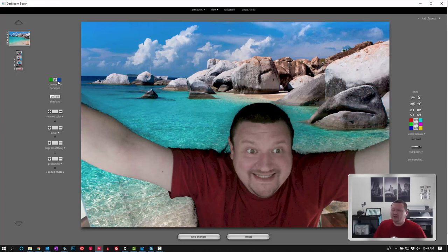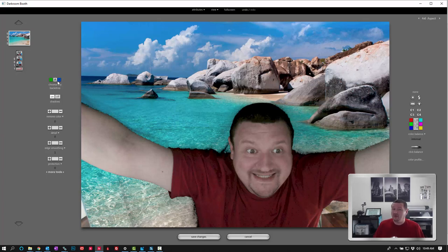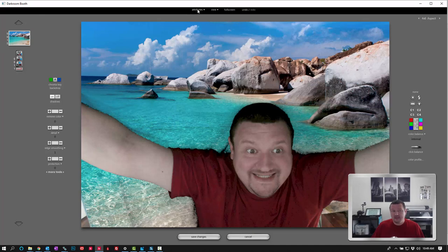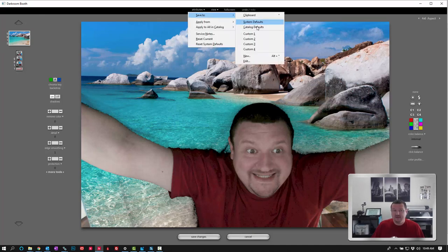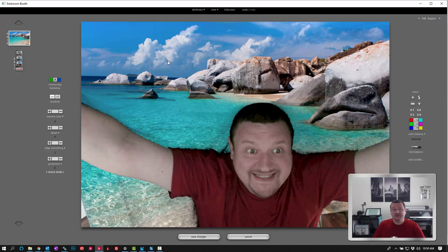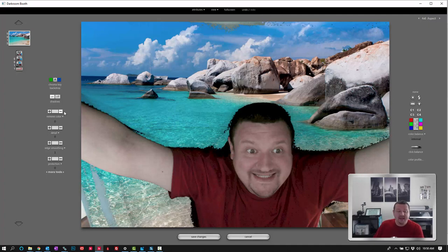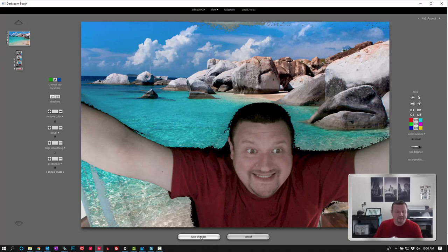This is really helpful when let's say you're at a St. Patrick's Day event and people are all wearing green and you're using a blue background. You can then take a picture, set it, and then save to system defaults. And all the images would actually apply with that same setting. We'll save changes.